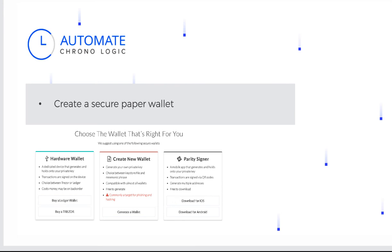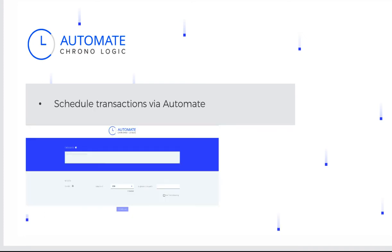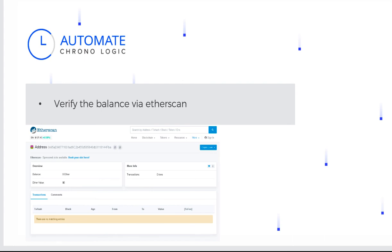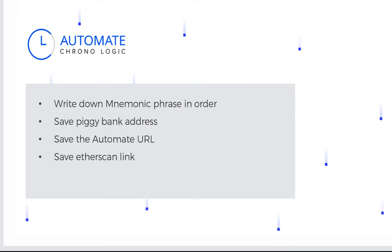Now let's review the steps that we did. Create a new wallet for your piggy bank using mycrypto desktop app. Choosing the mnemonic phrase to create and retrieve your wallet. Get the signed transactions using myether wallet. Then schedule your transaction in automate. You can check your balance in etherscan without opening your wallet. Break your piggy bank or withdraw your funds if you met your savings goal.